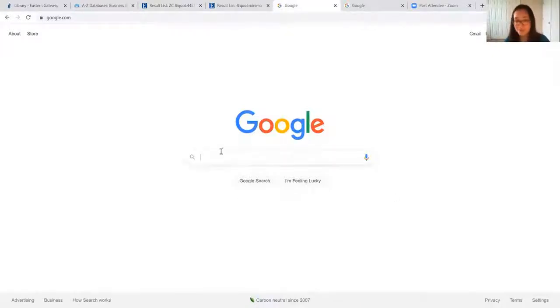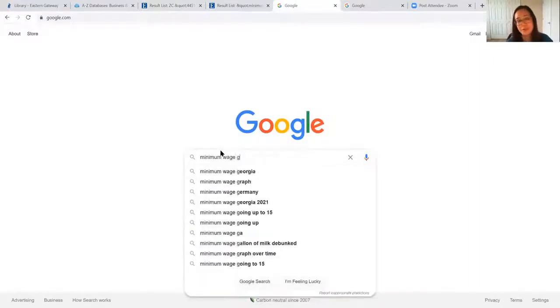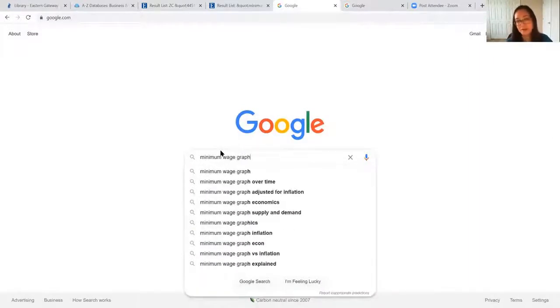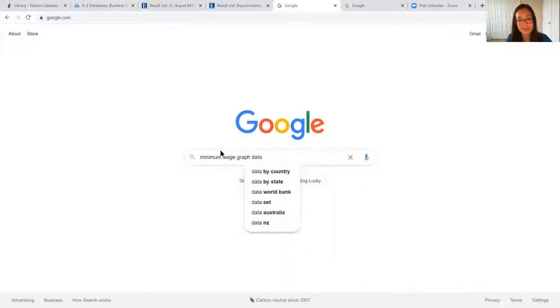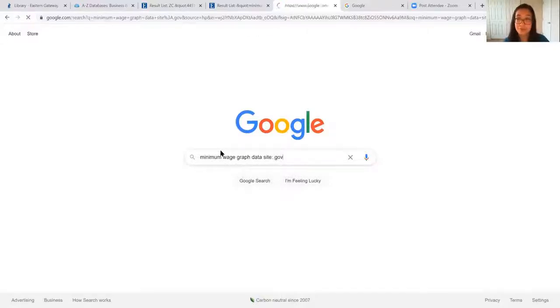We're going to search for what we're looking for. We're looking for minimum wage, like a graph of minimum wage data, and then I'm going to type in site colon dot gov. This will ensure that all of my results end in dot gov.